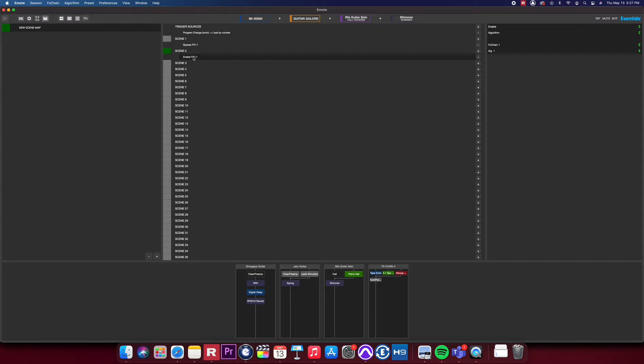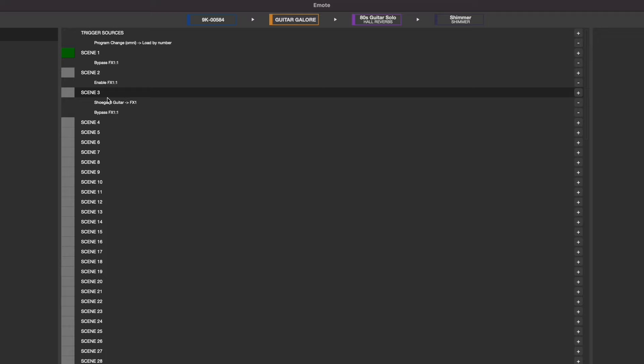Finally, you can right-click on any scene in your scene map to perform a scene capture. This will make a copy of your H9000's current state and create a scene for it.